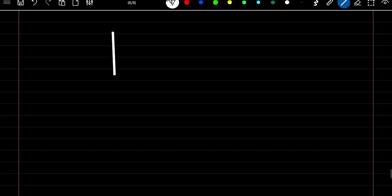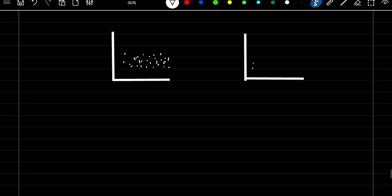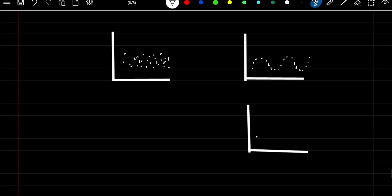Why is a white noise process important? If our irregular component simplifies to a white noise process — meaning observations are independently and randomly distributed — then we can say we've successfully modeled both the trend and seasonal components. If the irregular component still shows a repeating pattern, we probably missed part of the seasonal component. If it shows a trend, we missed some trend in our model. So achieving a white noise process in the irregular component means we've successfully modeled our time series data.